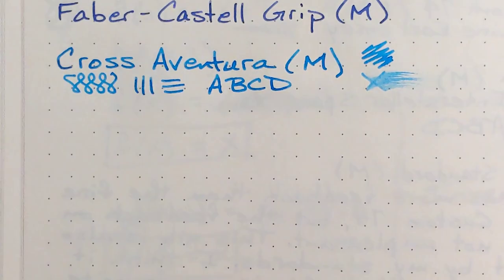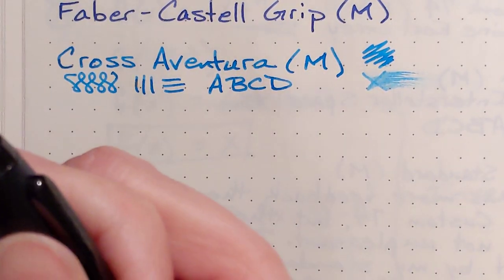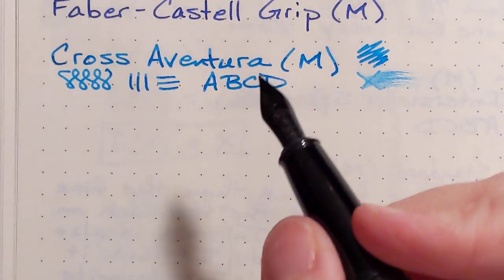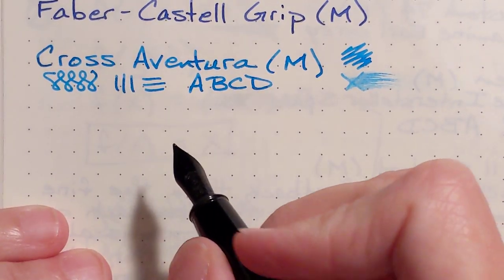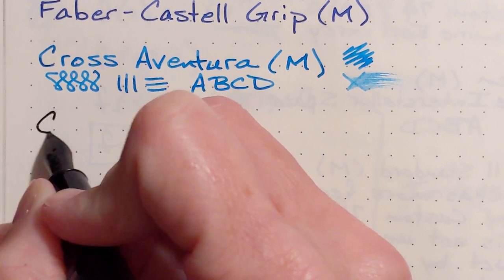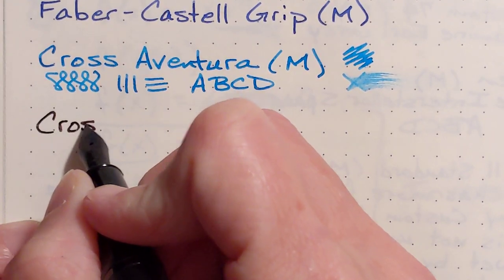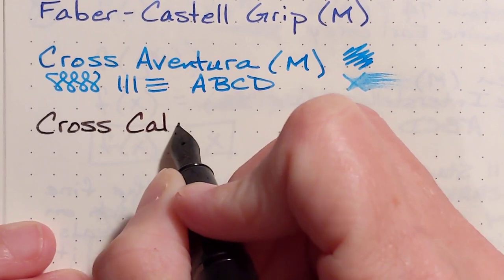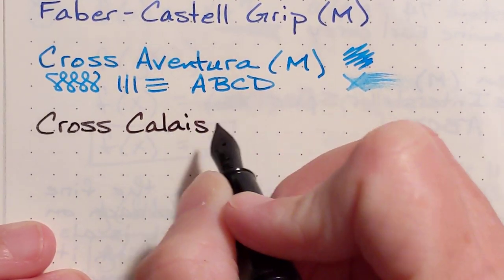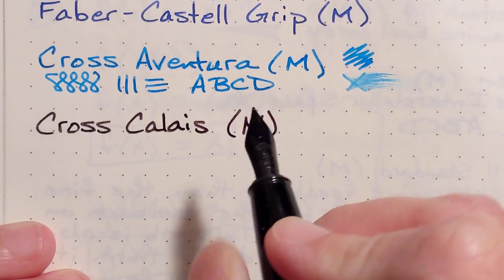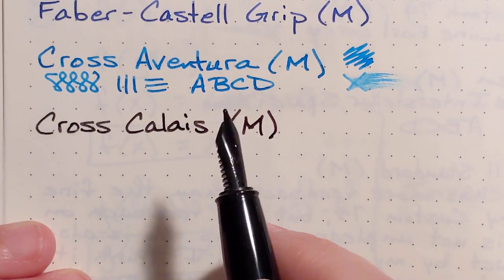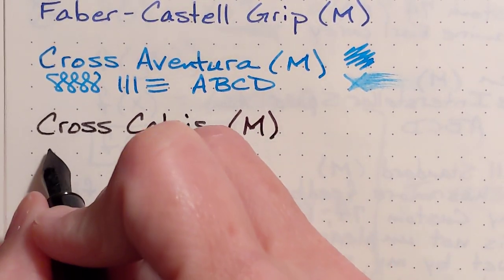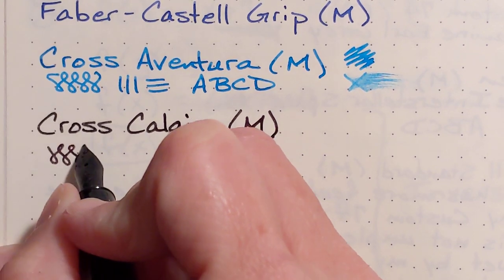And the Cross Calais, I've just got one of the black ink cartridges that came with it. Both of these are medium nibs. This one's the coated, black-coated nib. It's a nice-looking nib.